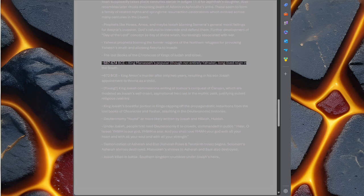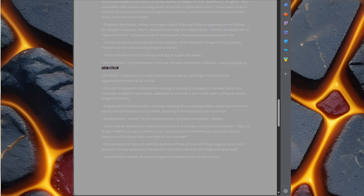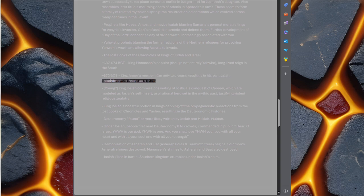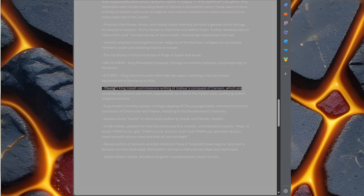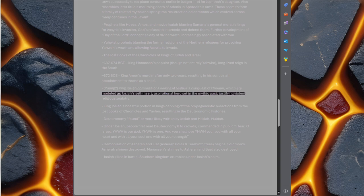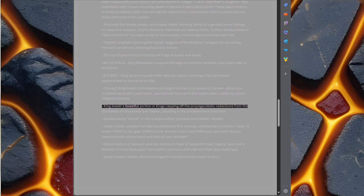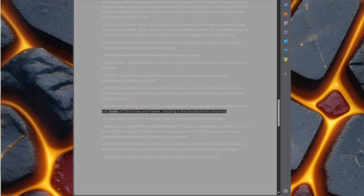687-674 BC, King Manasseh's popular, though not entirely Yahwist, long-lived reign in the south. 672 BC, King Amon's murder after only two years resulting in his son Josiah's appointment to throne as a child. Young King Josiah commissions writing of Joshua's conquest of Canaan which are modeled as Josiah's self-insert aspirational hero set in the mythic past, justifying violent religious zealotry. King Josiah's boastful portion in Kings, capping off the propagandistic redactions from the lost books of Chronicles and Yasher, resulting in the Deuteronomic histories.